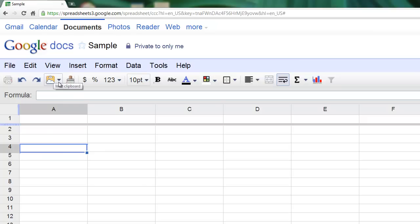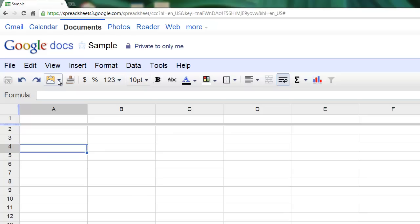This button right here is the web clipboard. This feature needs a little more explanation, but in short terms, this is a virtual clipboard you can use to copy data across different products in the Google Docs suite. For example, if you're copying something from here, you